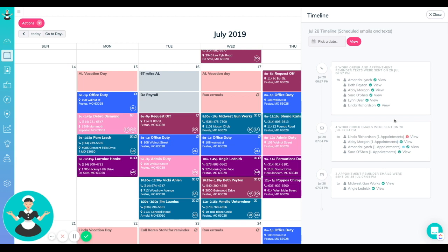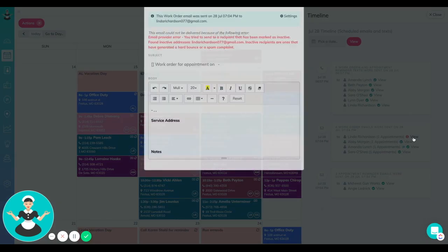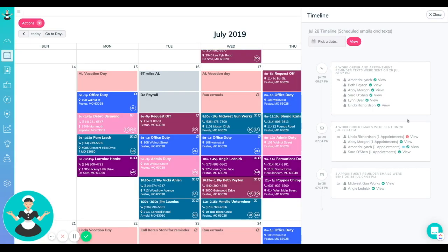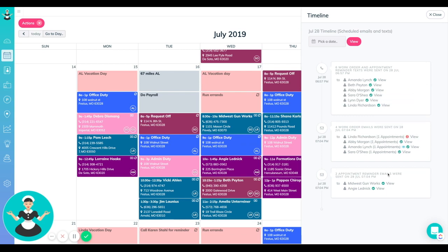If you see any red, that is an error message. For this one, for example, if you click on view, you can actually see right here what's going on — inactive recipients are ones that have generated a hard bounce or spam complaint. This is because my cleaner reported the email as spam on accident, so it did bounce, and that's why that happened. I need to talk to her, but besides that, obviously everything else went out successfully.